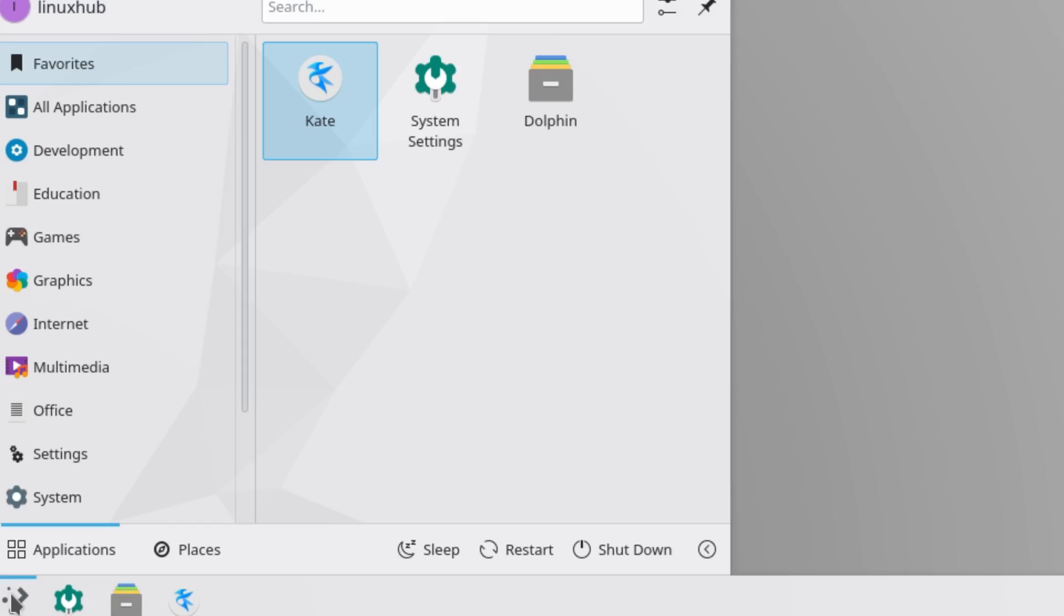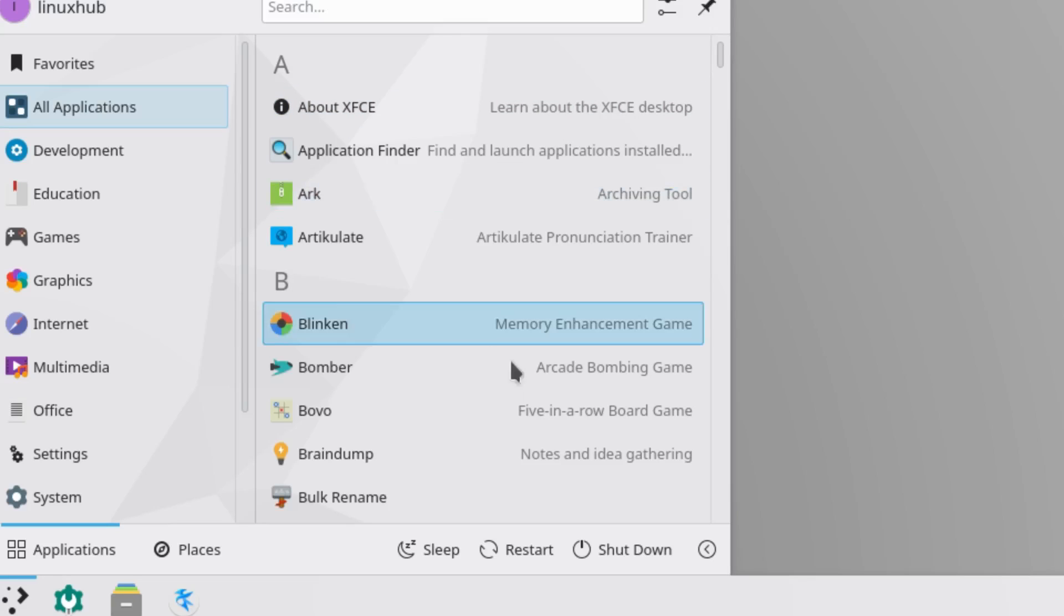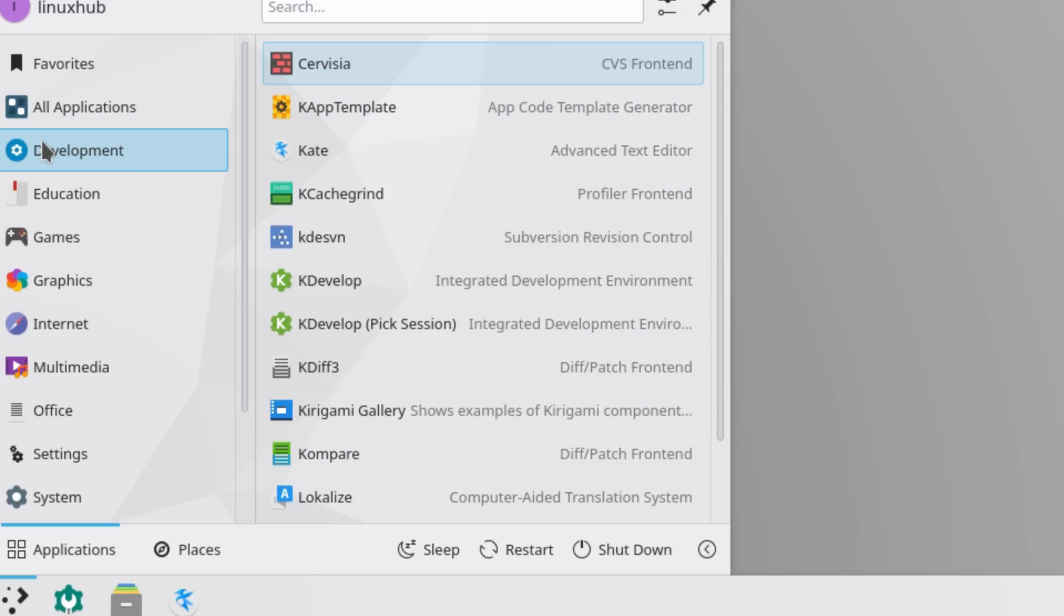And then next to that, the final button is going to be our Application Launcher. So, clicking on this, we'll be able to see all of our system applications. So, by default, it selects Favorites. It's all the way at the top. Then we also have All Applications. See, it even says right here, About XFCE.